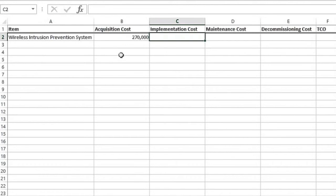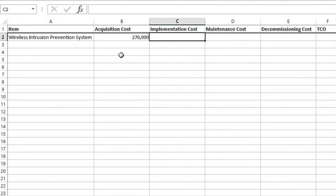Well, that's the cost of getting all the licenses, the hardware, all of that that we need, but then there's an implementation cost. And of course, you might be paying someone else to implement it. You might be implementing it yourself. So there's a lot of calculation that's going to go behind this, but let's say we've determined it's going to cost us $55,000 to implement it.